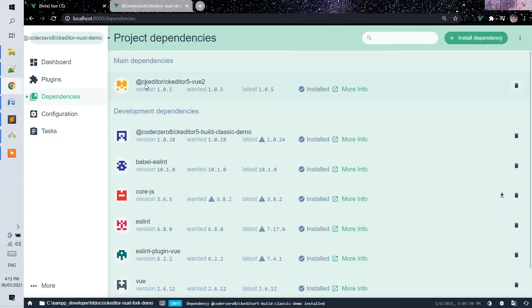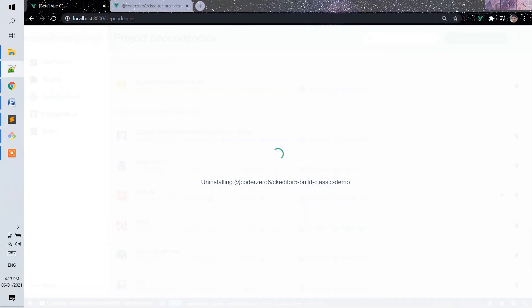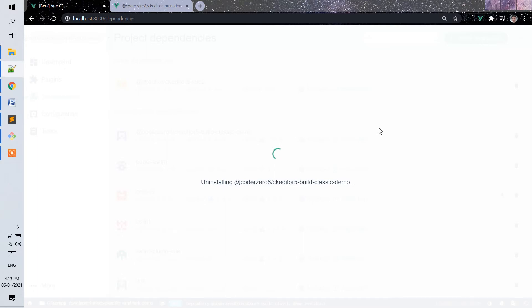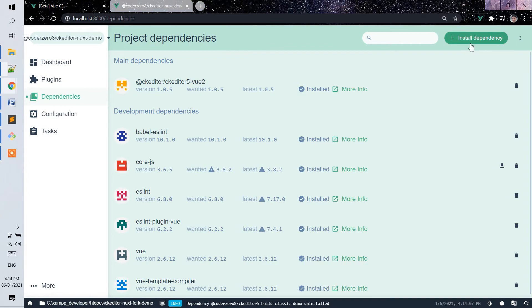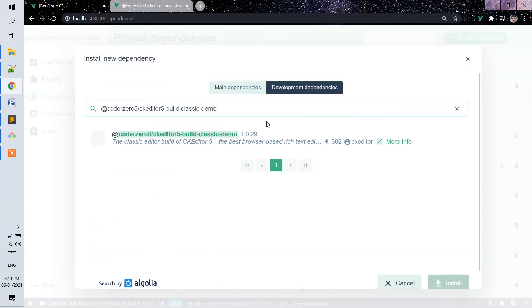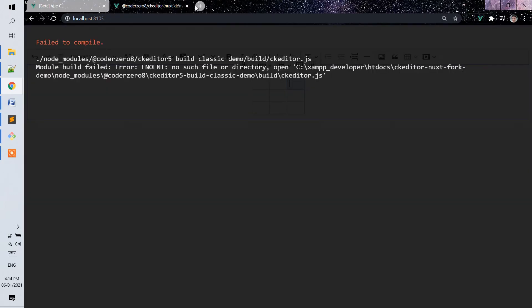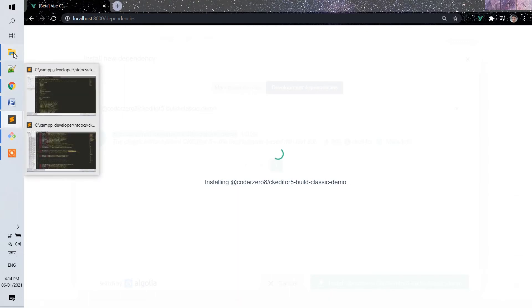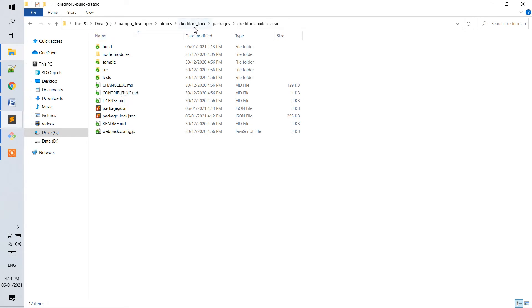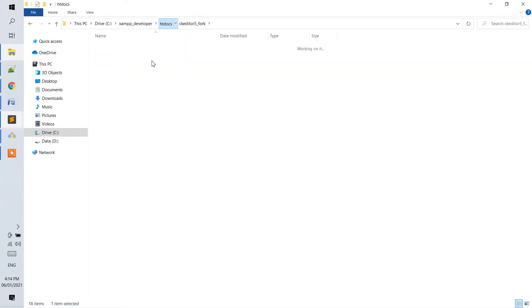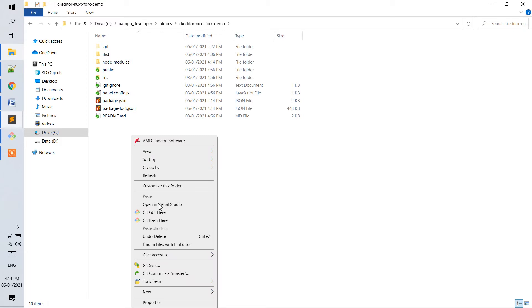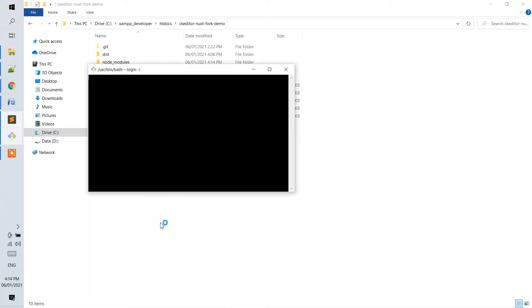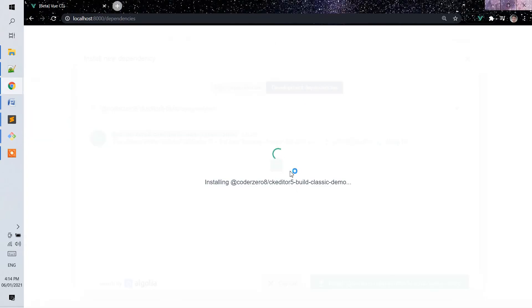So, now, if we go to our Vue CLI, we need to remove this old version. Then, import and target the dependencies. Notice it is version 29 now. After adding this, we need to go in our package or the Nuxt demo file. Let's see if the installation is finished again.